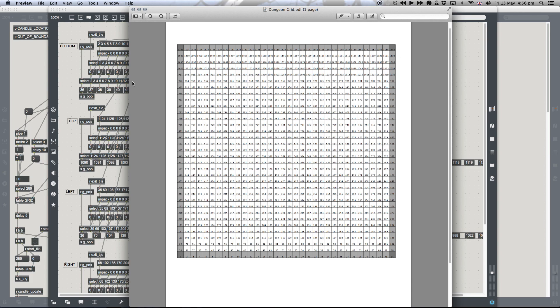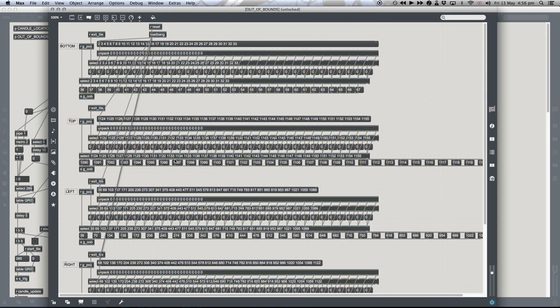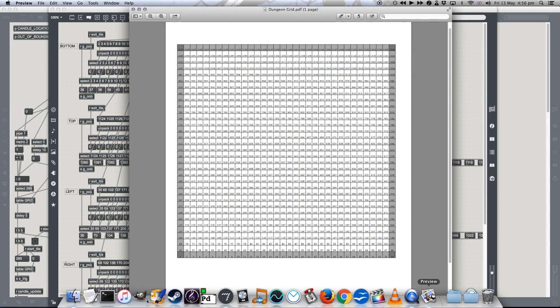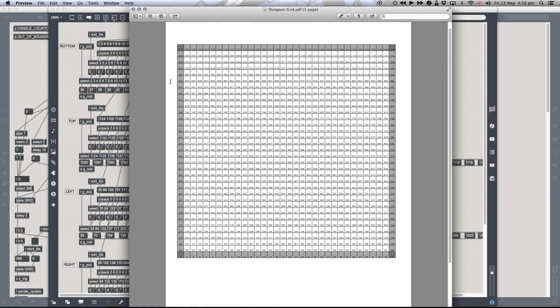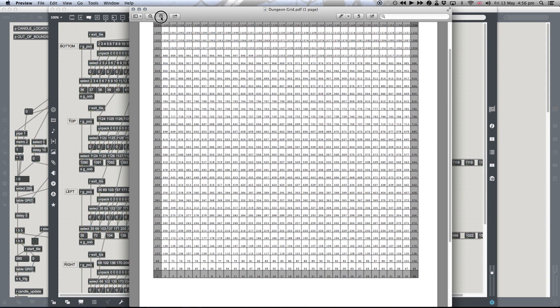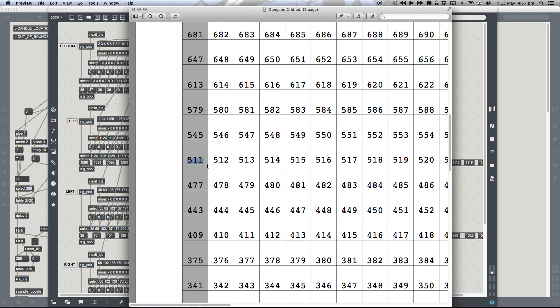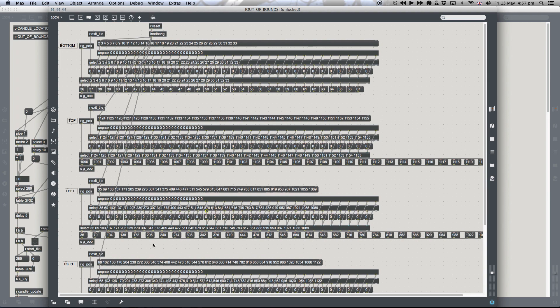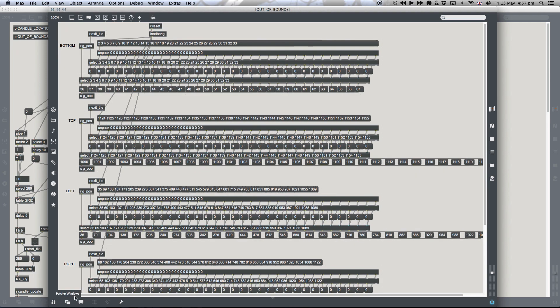At that point, that value is then sent to this matrix here, this, sorry, not matrix, but series of patches here. And wherever the value is of the out-of-the-exit tile, for example, let's say our exit tile is 5-1-1, okay?